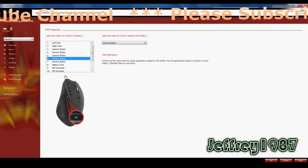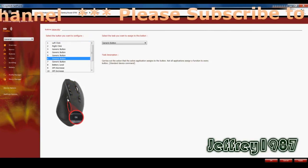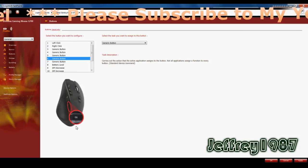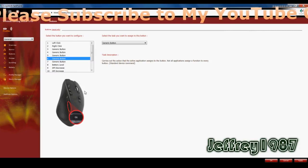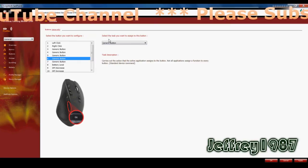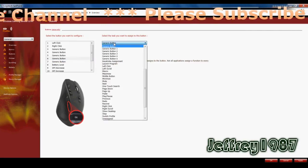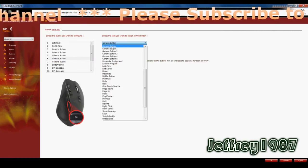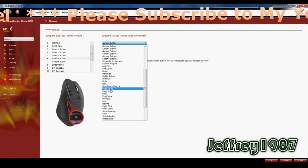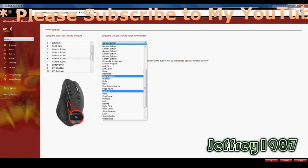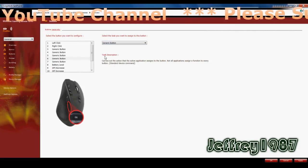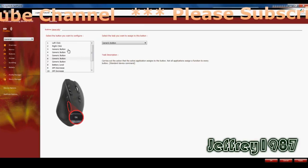And also, for example, button number six. It will also show to you guys where is the position of this G6 key on this mouse. And you can select the task you want to assign to this button too. For example, by default is generic button. But you can use it for page up or page down and etc. And also, it has a task description here.